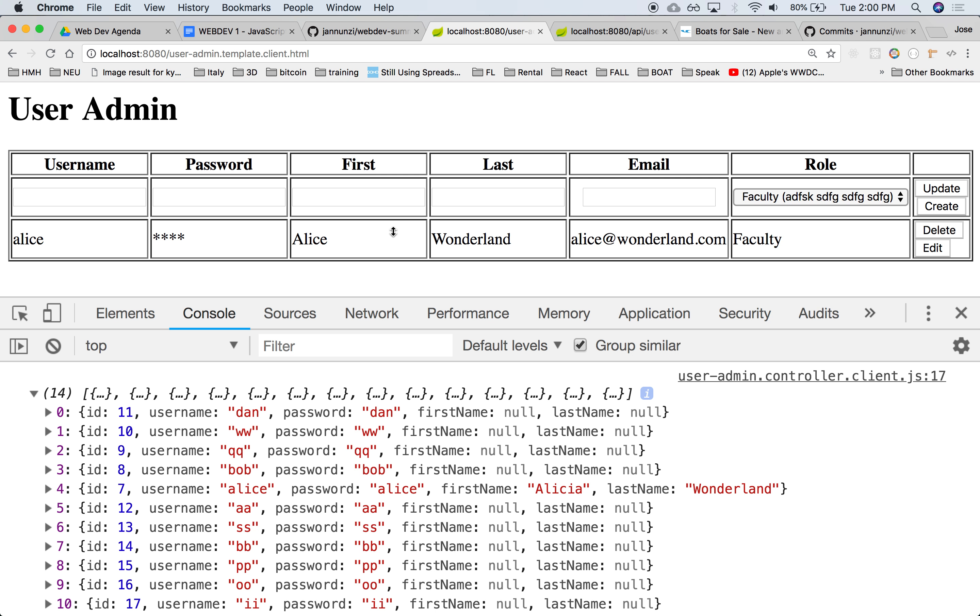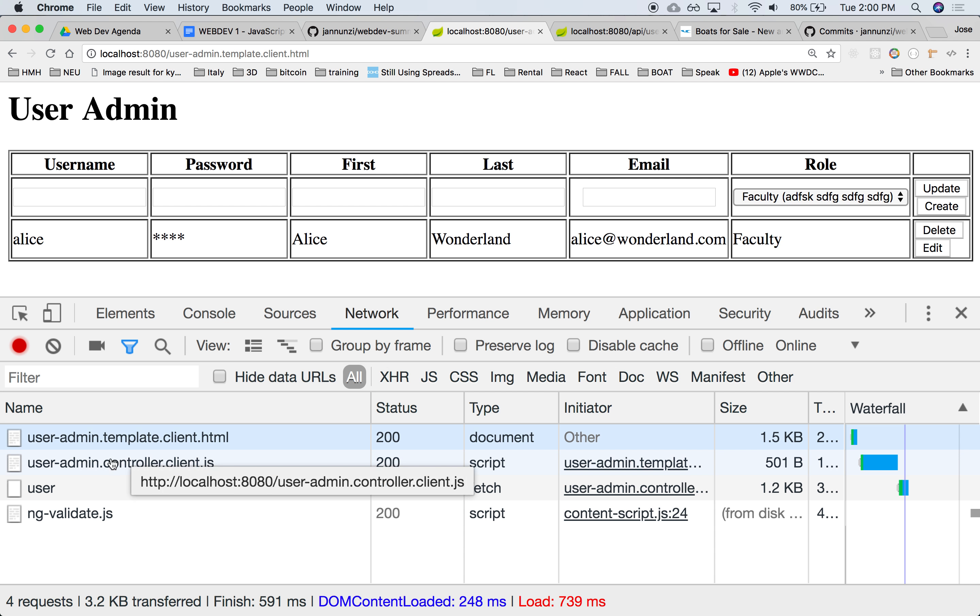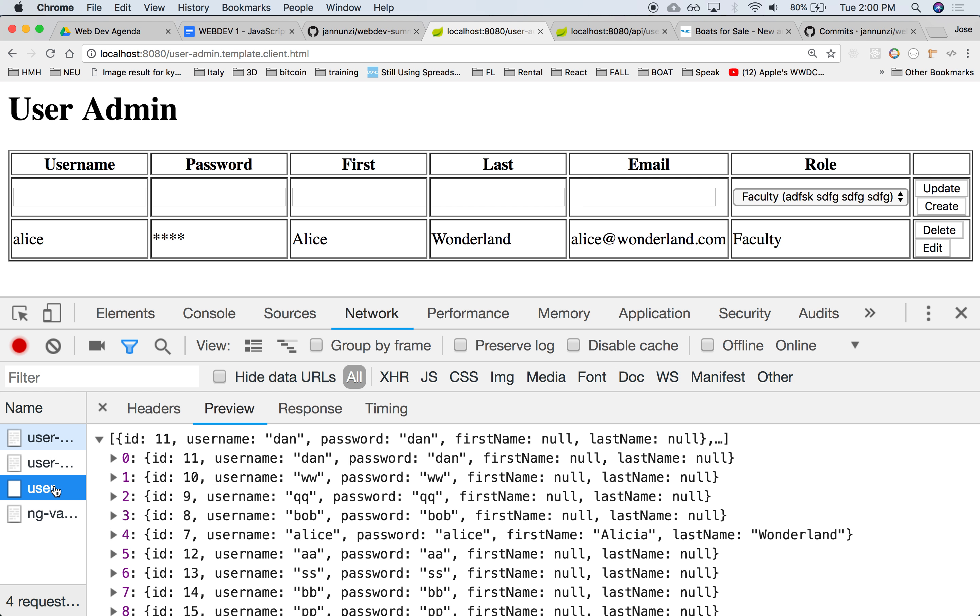Here we have a user admin template that is using a JavaScript controller that is going out to the network and retrieving an array of users. It's coming back with 14 users, I believe.